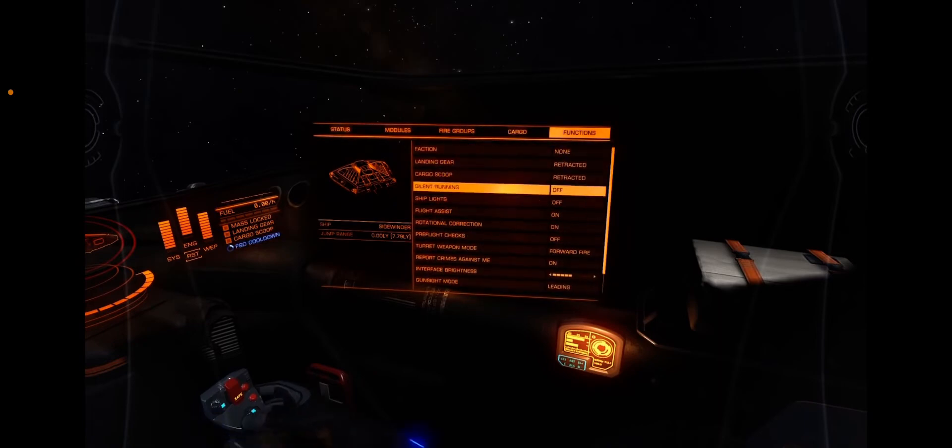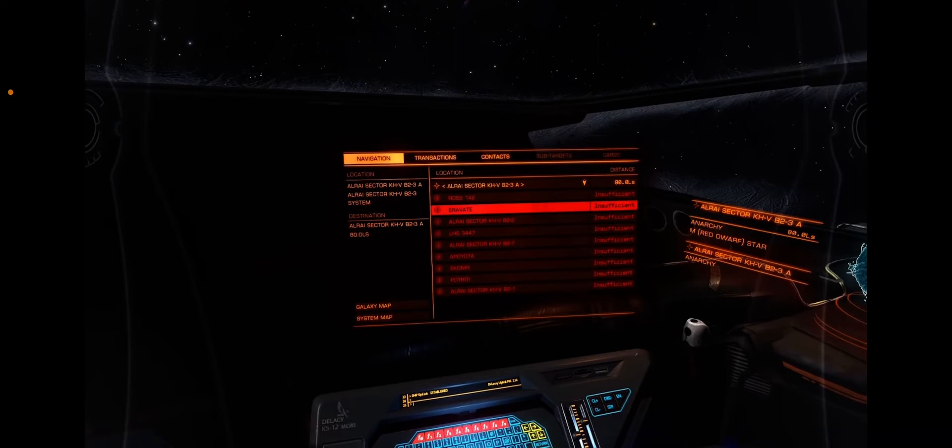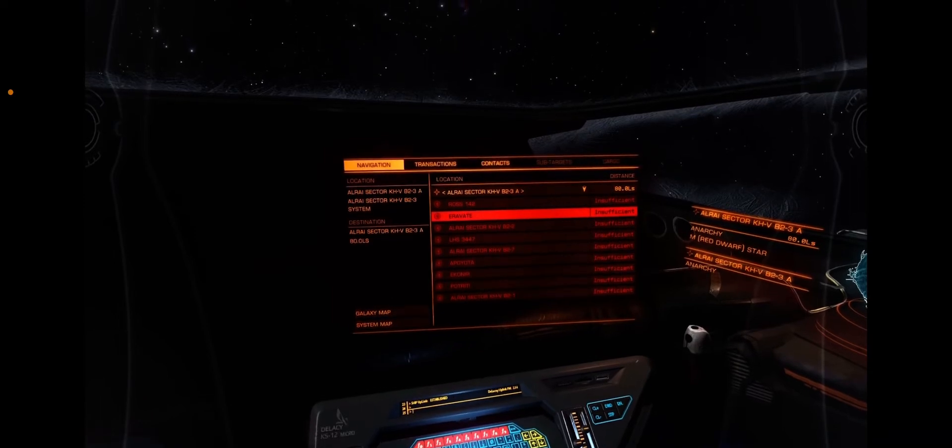The landing gear and cargo scoop are not deployed though. They must have been retracted. Insufficient fuel.